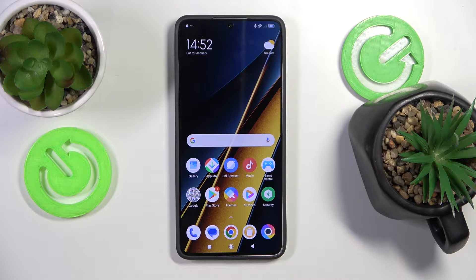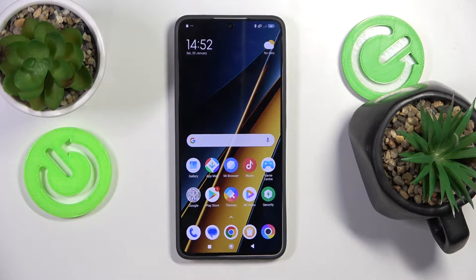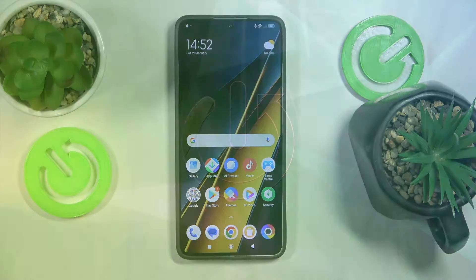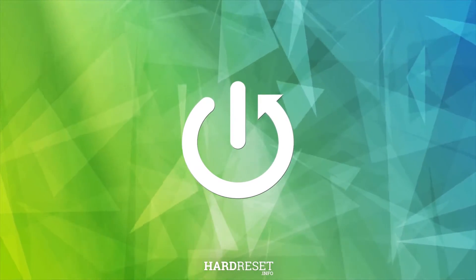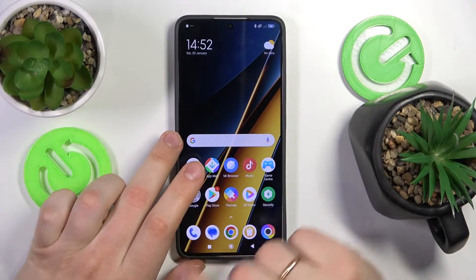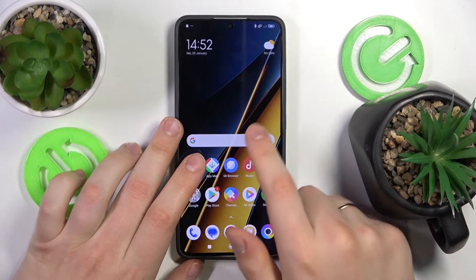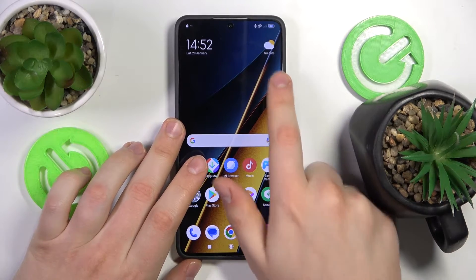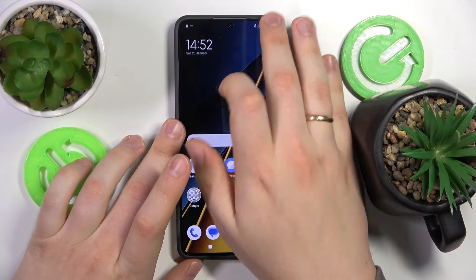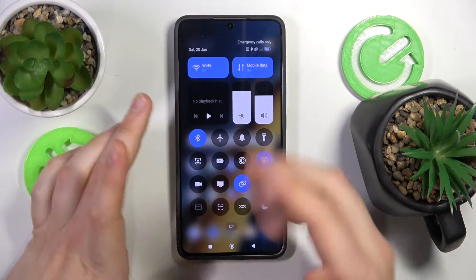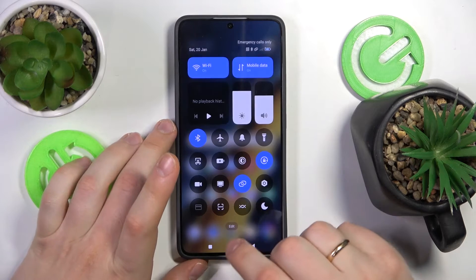This is Poco X6 Pro and today I will show how you can record the screen on the device. First you will need to swipe downwards from the right half of your notification bar to launch the quick access panel or control panel.